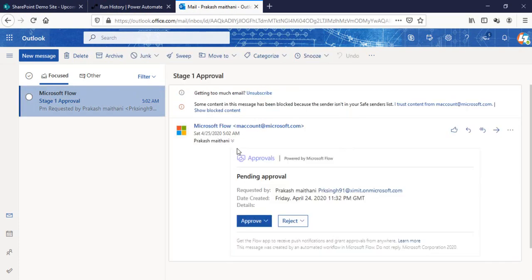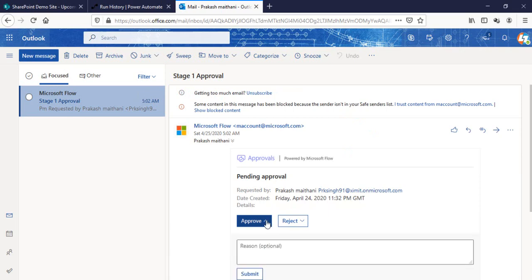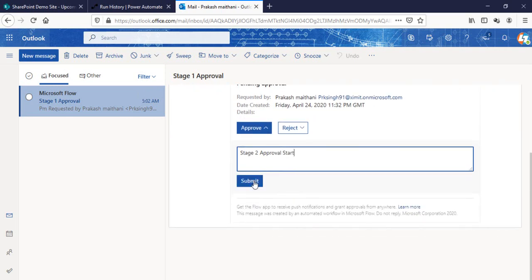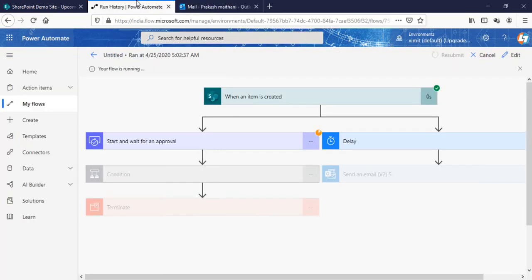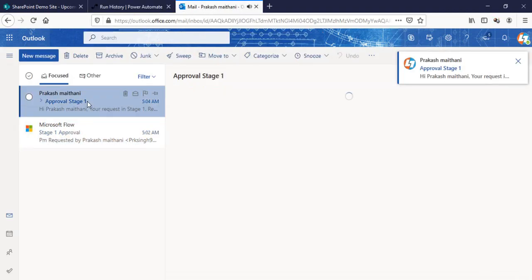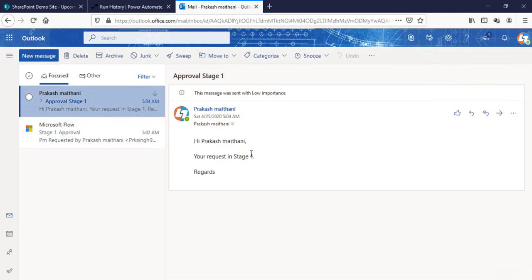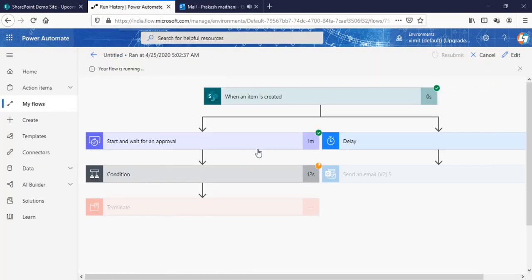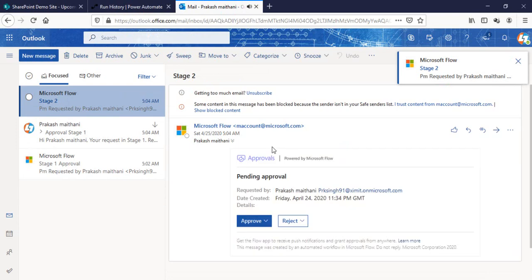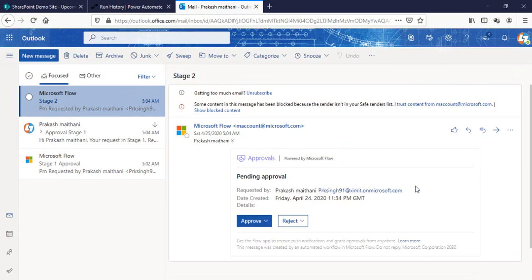Stage 1 went for approval. I'll go to my email and you can see I got an approval email. I can approve it — I say Stage 2 approval start — that means I approved Stage 1. You can see the condition changed here. I got an email notification as the creator that the request is in Stage 1. And again I got a Stage 2 request now because I put my name in all the approval steps — Stage 2 is pending approval.